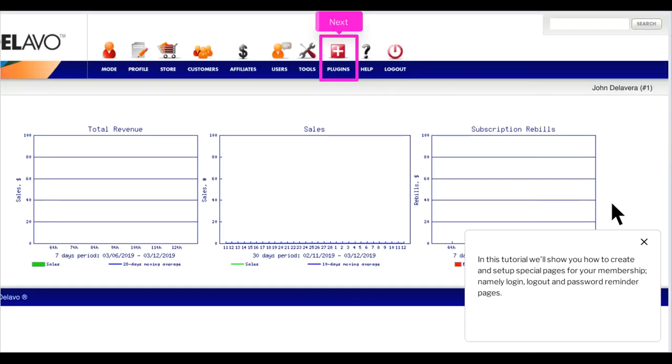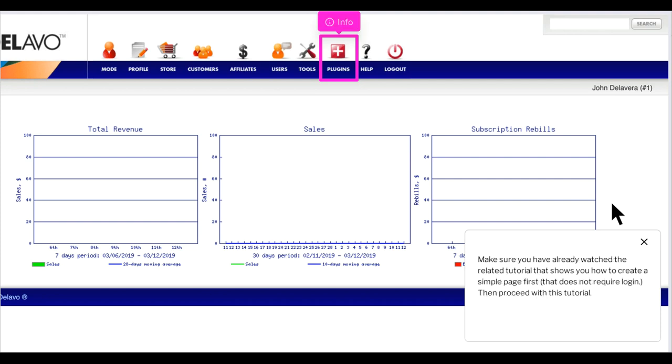In this tutorial we'll show you how to create and set up special pages for your membership, namely login, logout and password reminder pages. Make sure you have already watched the related tutorial that shows you how to create a simple page first, that does not require login, then proceed with this tutorial.